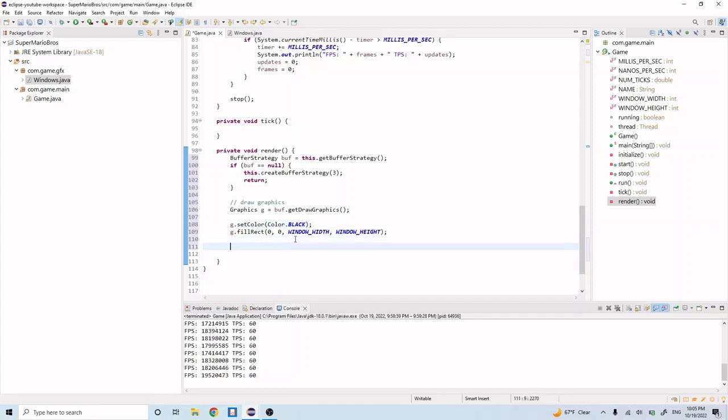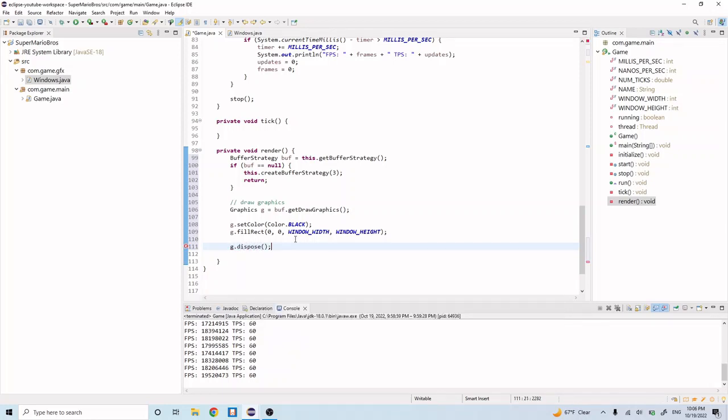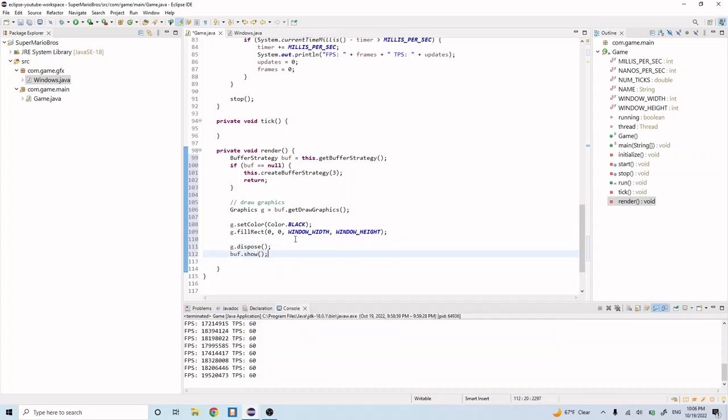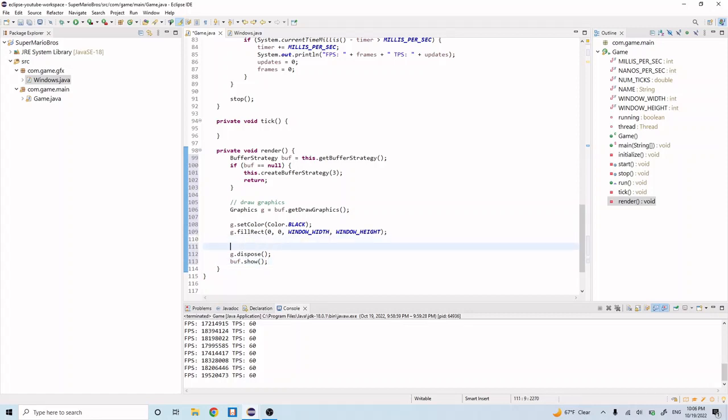And after this, we want to do some cleanup. So we'll do g.dispose. And we'll do buff.show. Now what g.dispose does is it cleans up this graphics object that we create up here. And then this buff.show, it renders the next buffer that's in the buffer strategy. So it basically moves to the next buffer or the next frame. And let's add a comment here that says clean for next frame. And let's go ahead and save that.